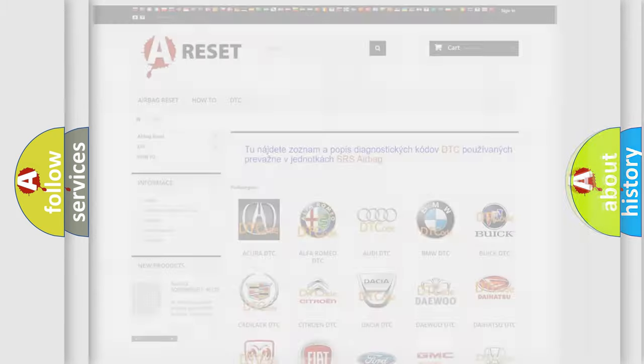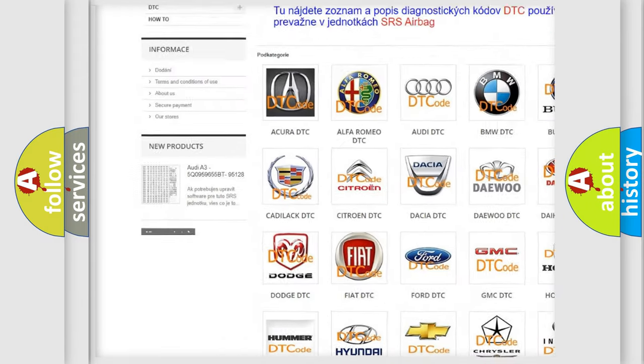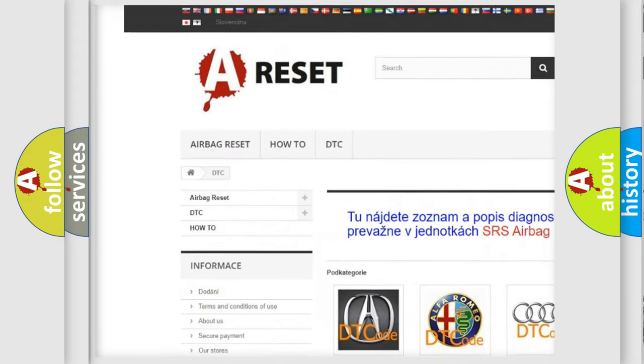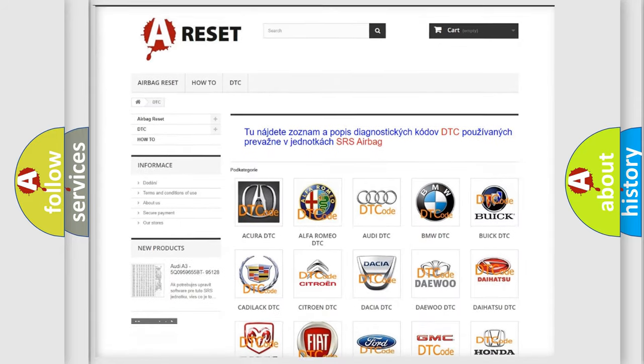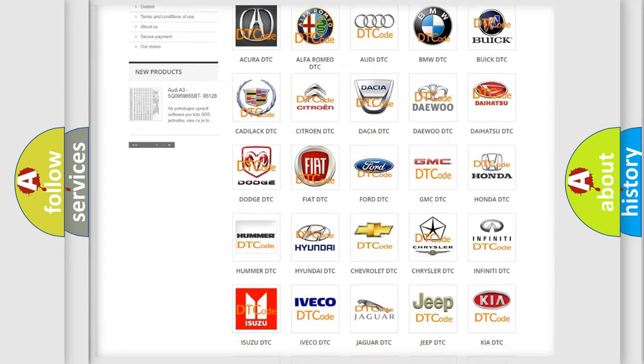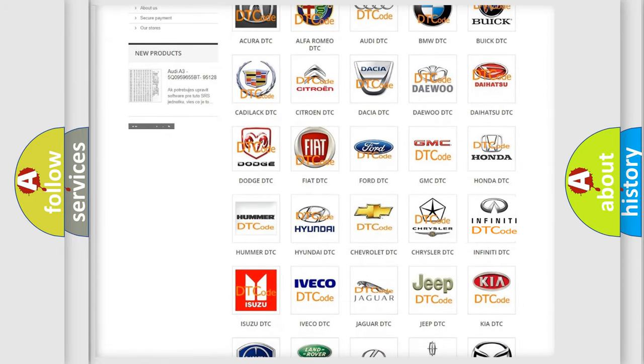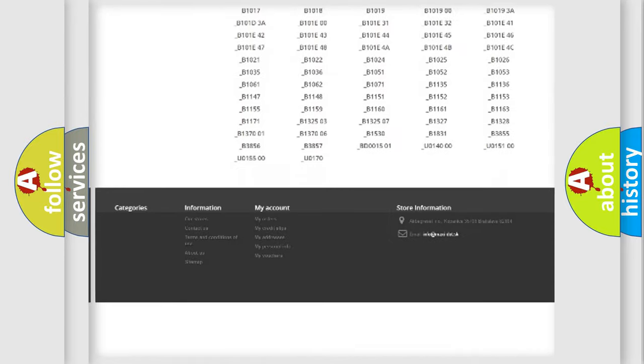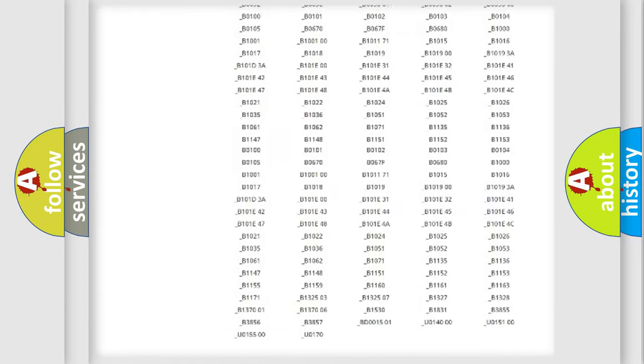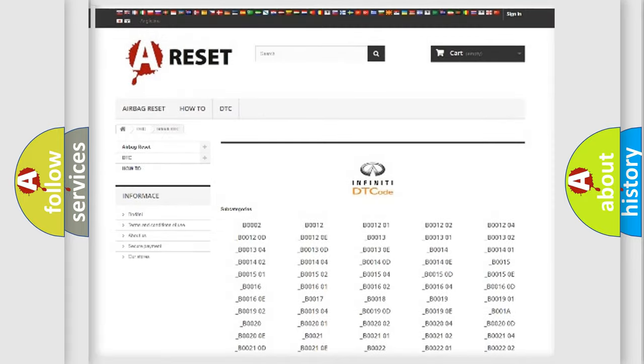Our website airbagreset.sk produces useful videos for you. You do not have to go through the OBD2 protocol anymore to know how to troubleshoot any car breakdown. You will find all the diagnostic codes that can be diagnosed in Infinity vehicles.